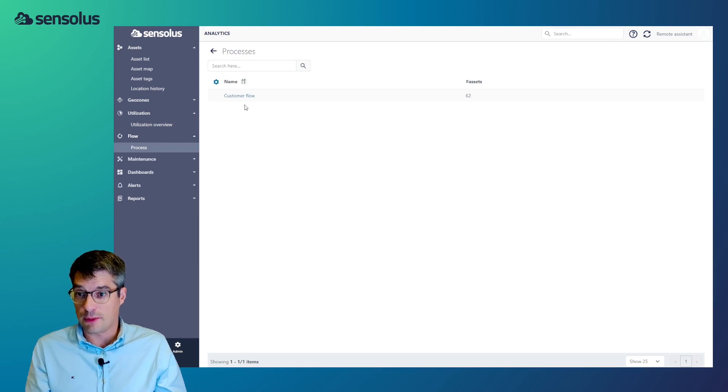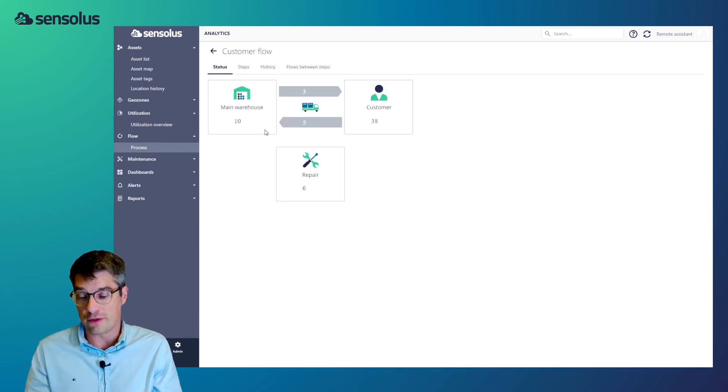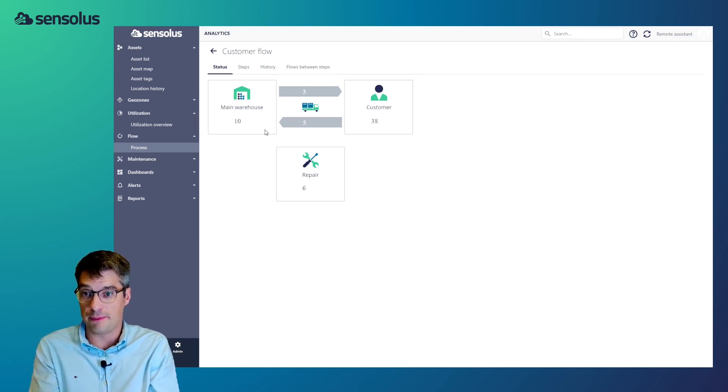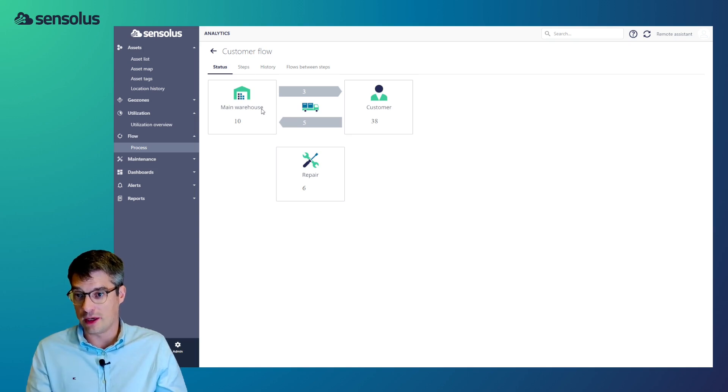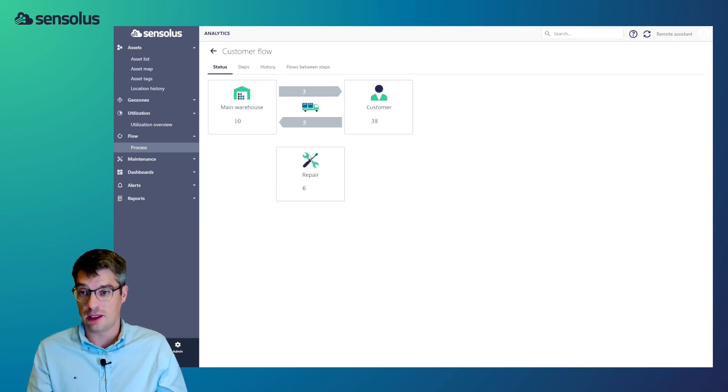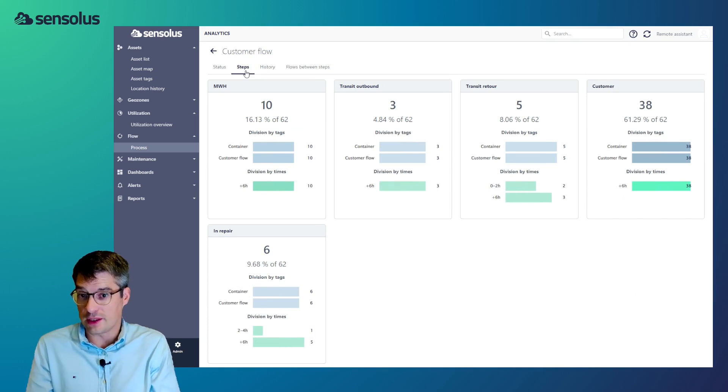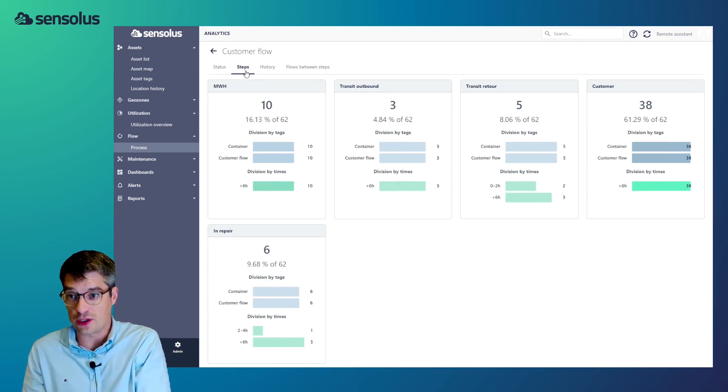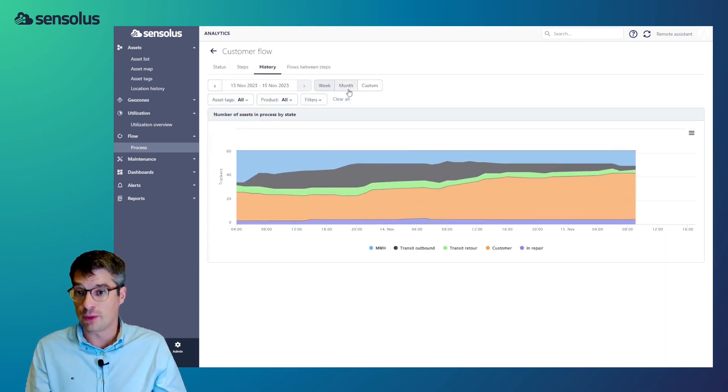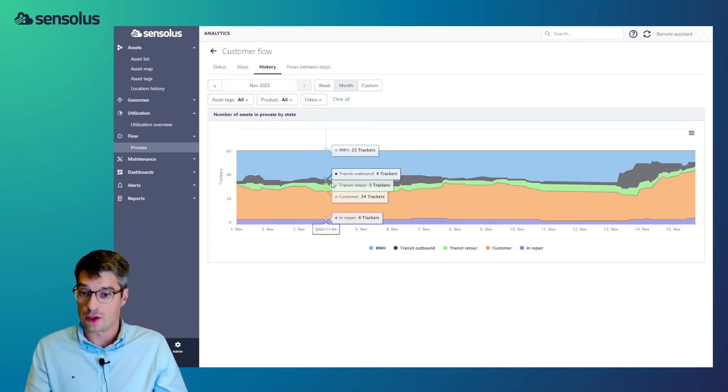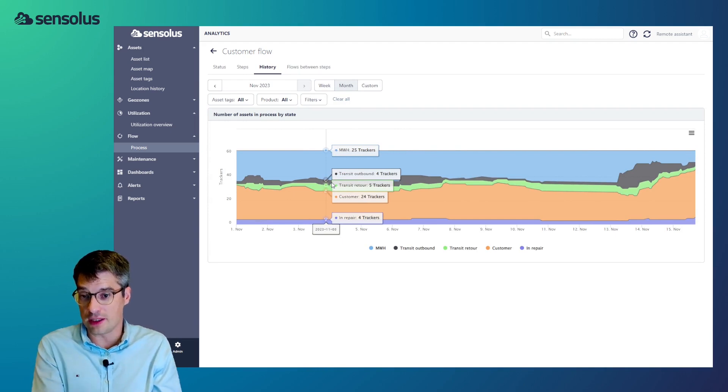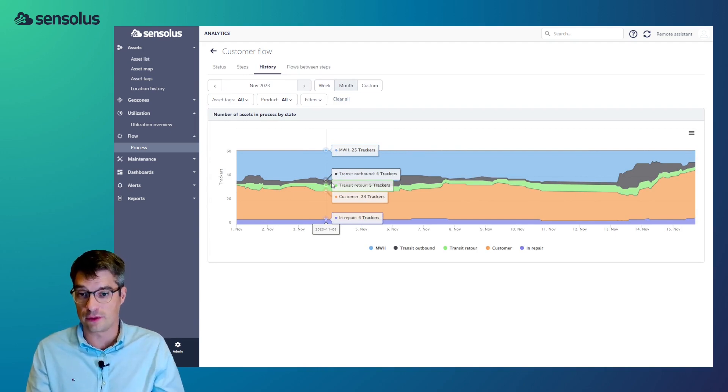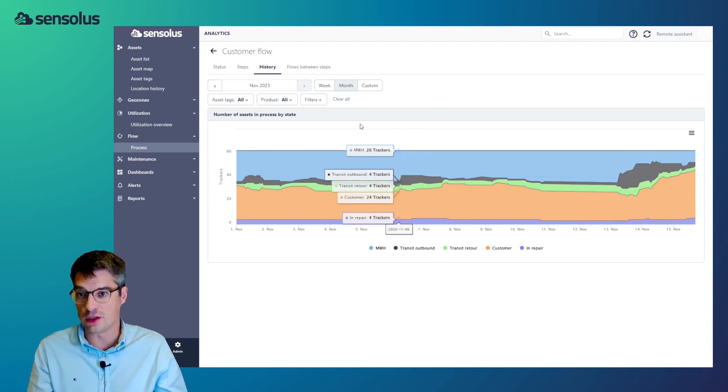The next type of visualization is flows. So, a flow is something where you define what's the typical pattern your assets should follow. In this case, we've defined a flow where assets go from a main warehouse, they're outbound, they go to a customer, they return, and optionally, they could go into the repair. So, once you've defined that flow, we provide reporting on how many assets are on which step of the flow at this moment. But we also provide a historic view. And so, the historic view shows you for every timestamp how many assets are in which part of the process. Like with everything, you can just click through and see who's that exactly. Similarly to the geozones, there is also a flow transition view.